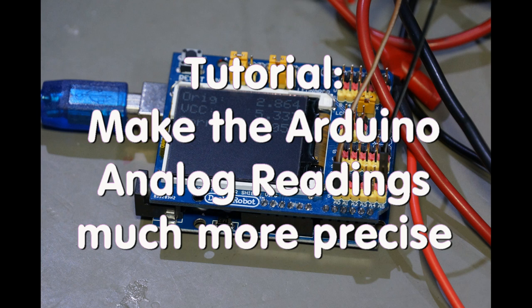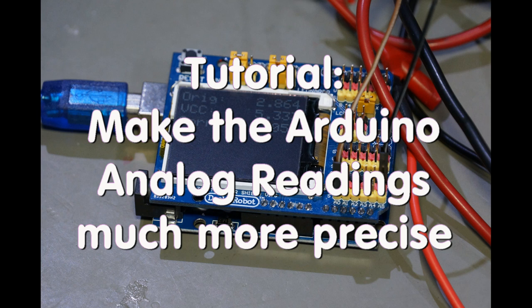Grüezi YouTubers! Here is the guy with the Swiss accent again. In the last video I used a trick to enhance the accuracy of the analog to digital converter in the Arduino. I thought this is worth a small video for all the guys which just want to solve this particular issue.